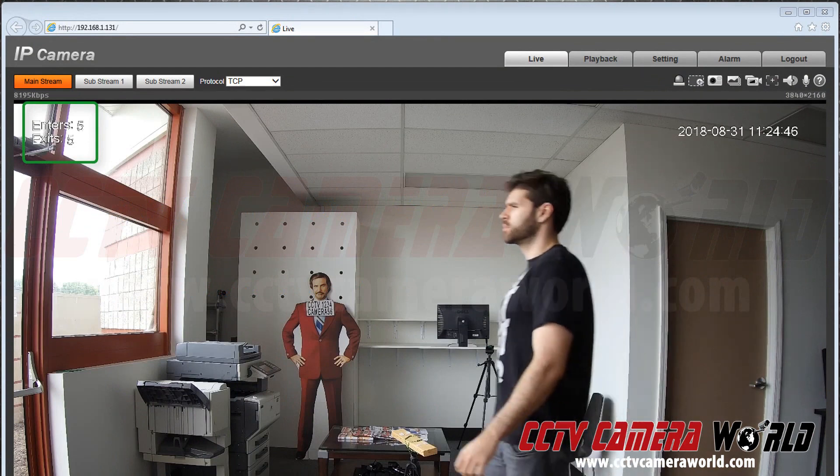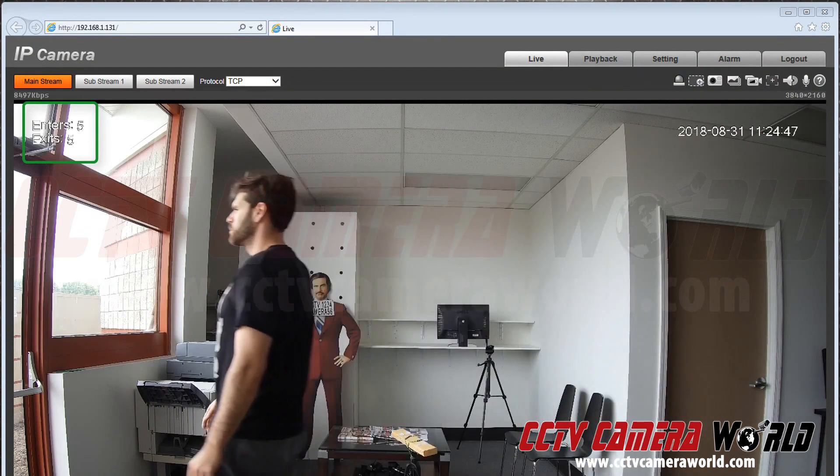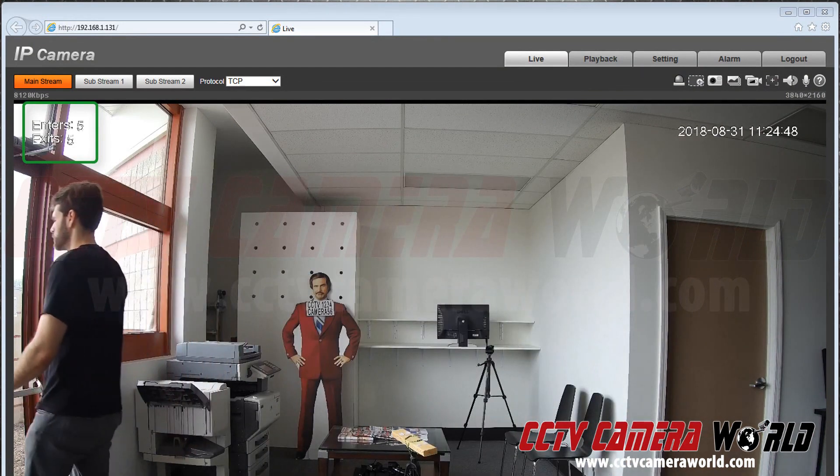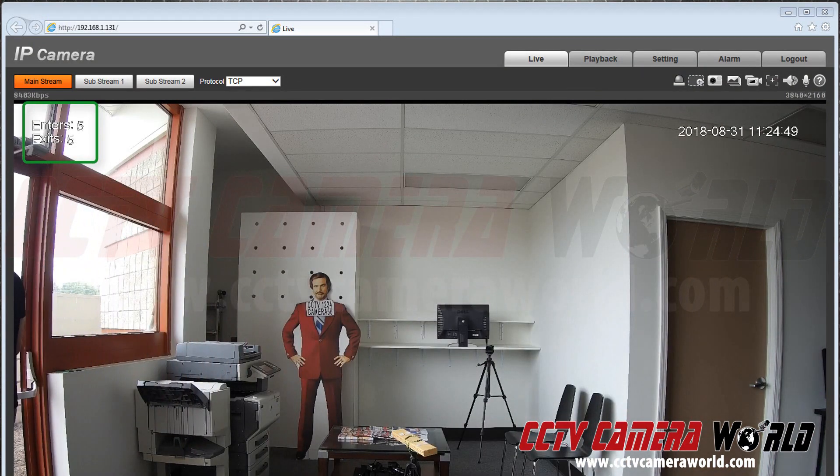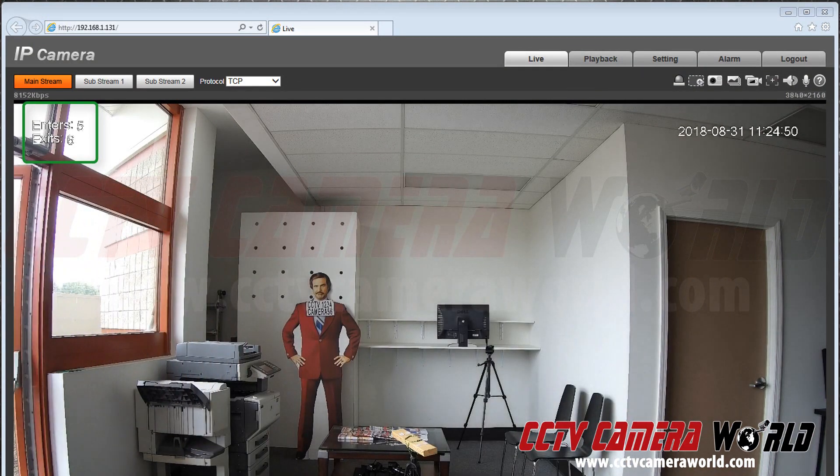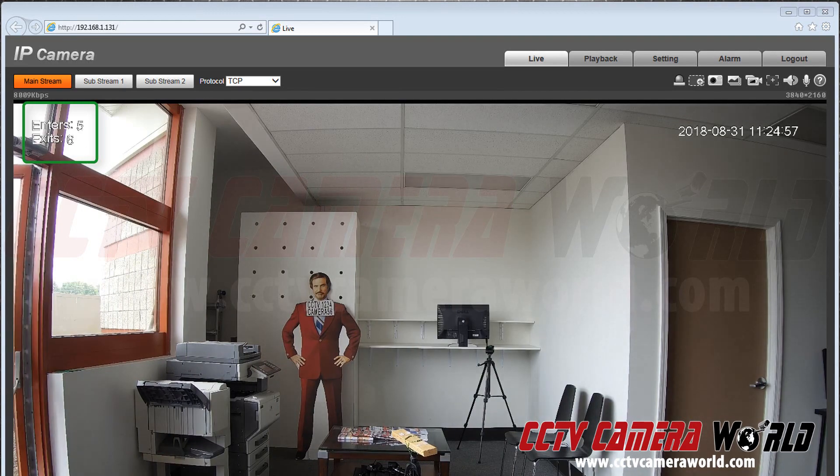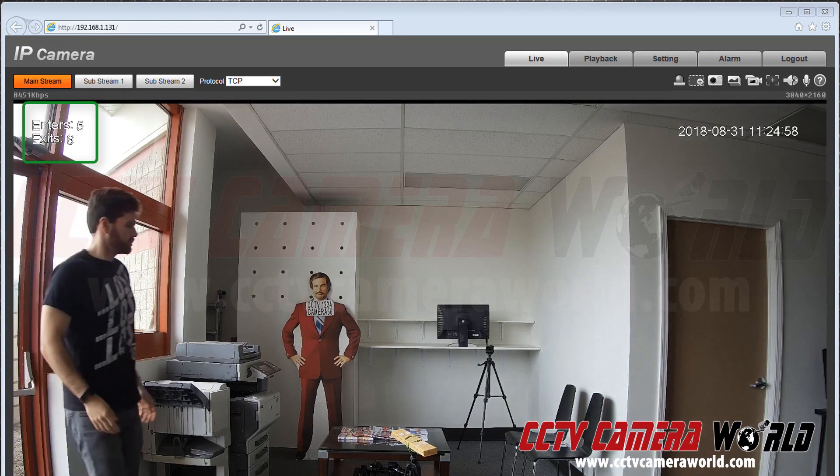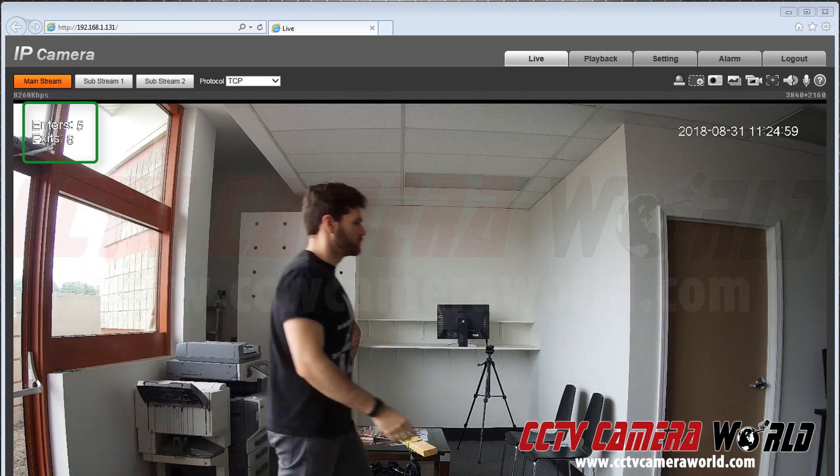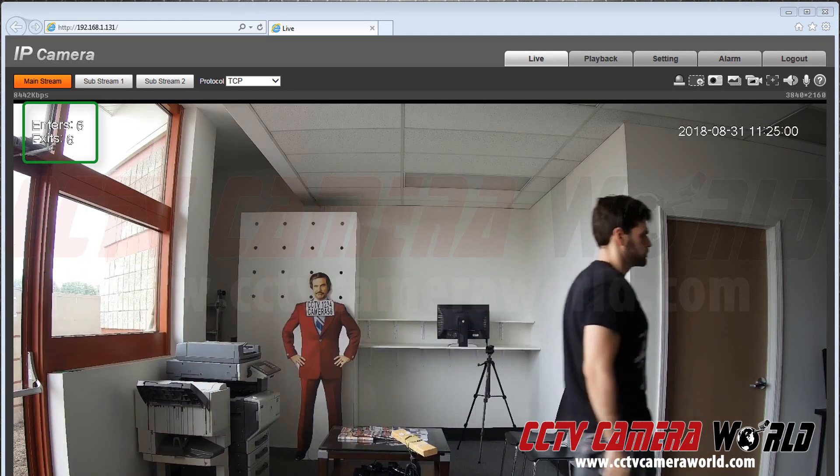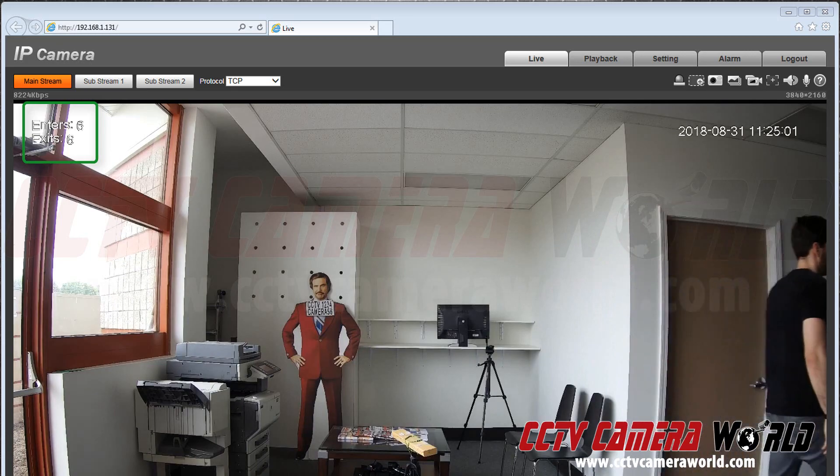As you can see when he exits it counts as an exit. When he enters it counts as entering. You have now set up people counting. Thank you for watching.